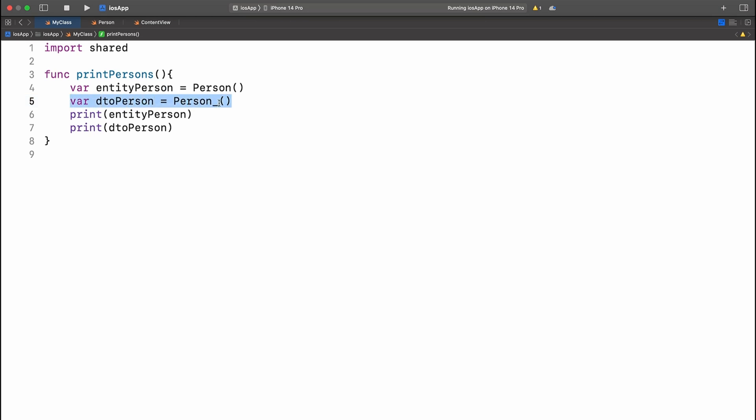we have this funny underscore character following the person class name and this looks rather odd and isn't quite what we wanted. So how can we use the @ObjCName annotation to make this look a little bit better? Let's see.